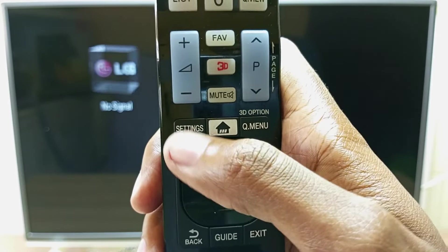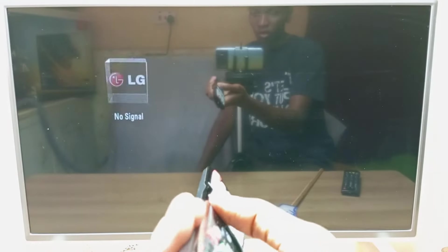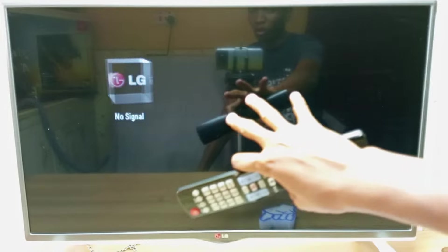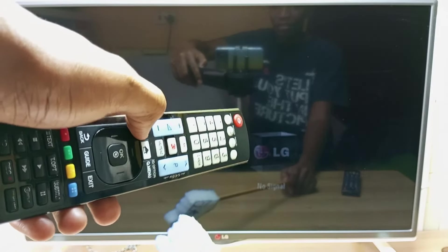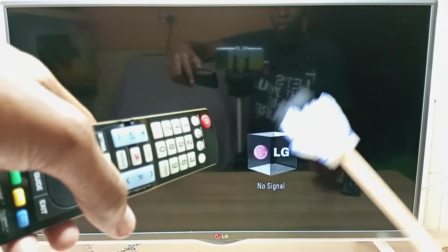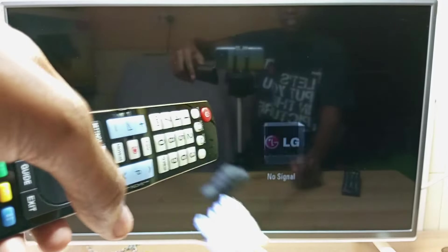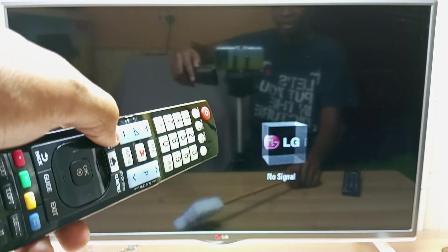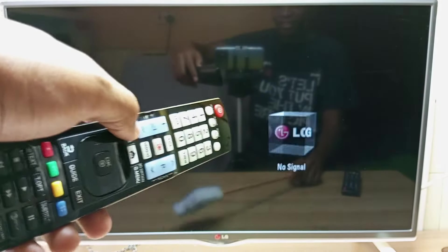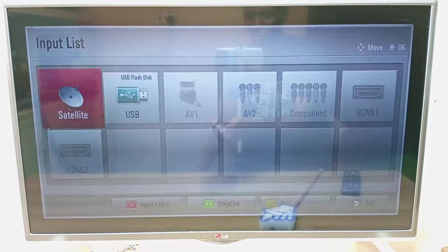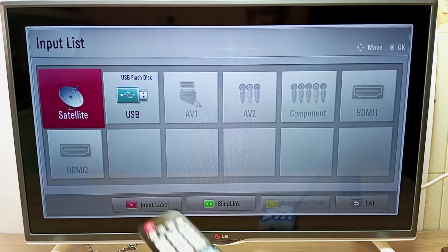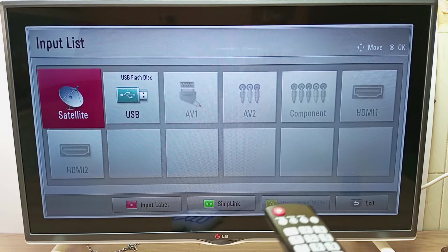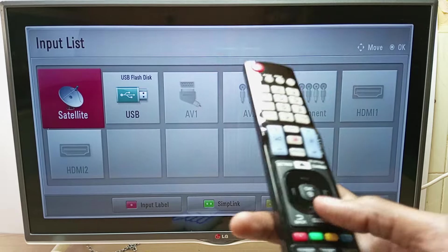Now if you try to press the settings or menu button on your remote control, the menu will not show up. Even if you press the settings button a million times, the menu will still not pop up. This is perfect if you don't want anyone interfering with your TV settings. If you press the input button, the input is not disabled — the input is working fine.